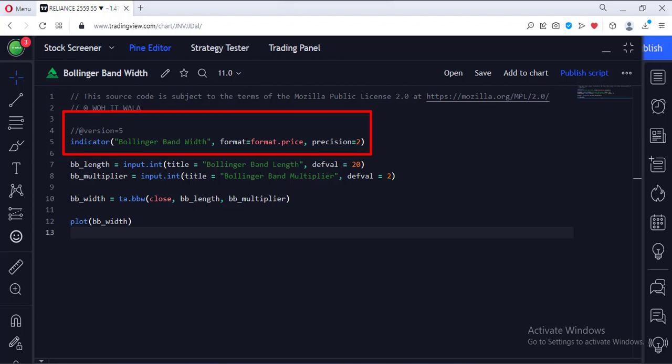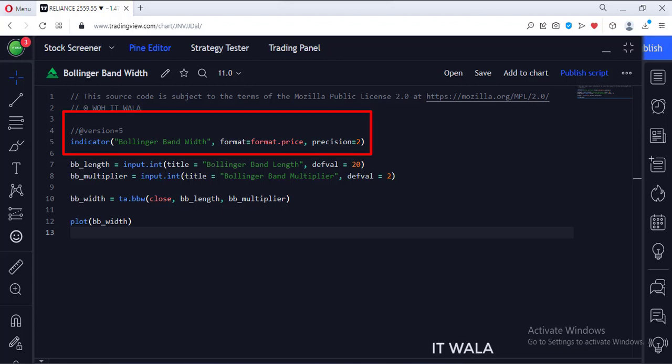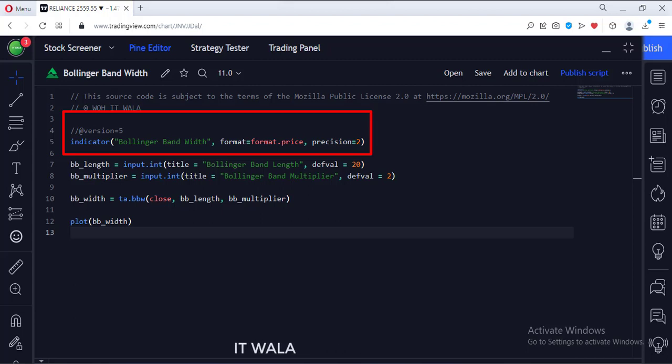The format attribute is set to price. And the precision is set to 2. So the value of the Bollinger Band Width will be seen up to two digits from the decimal points.